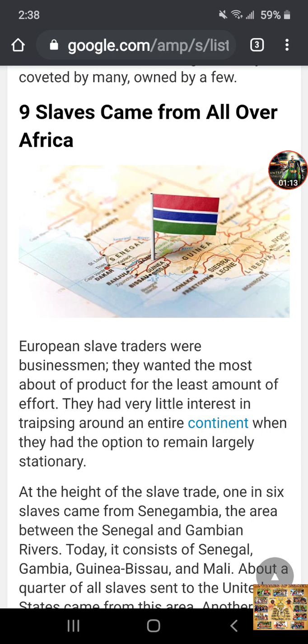When slavery happened, it wasn't a so-called African thing. It was directed at a certain group of people that were living in Africa and that were living in Europe, and that was the Israelites.